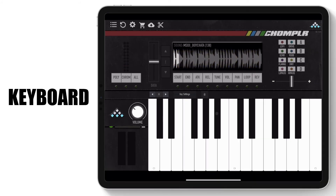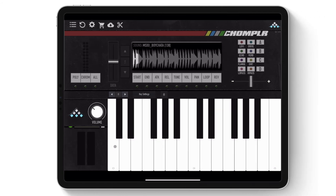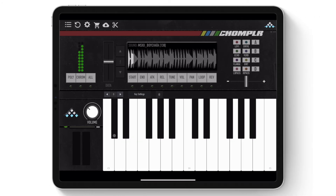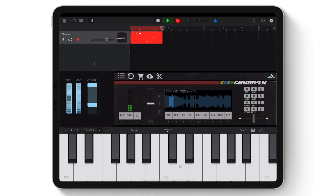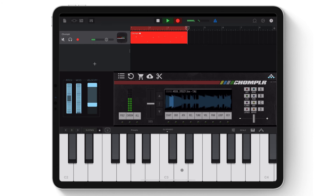Next is the keyboard, which is used to play the selected sample. It's important to note that Chompler's keyboard is only available in standalone mode. When Chompler is used as an AUV3 instrument plugin within a host app, the host will control the keyboard functionality.